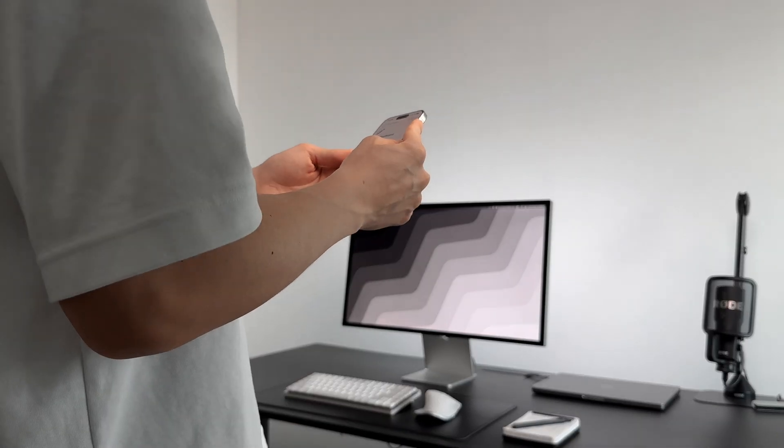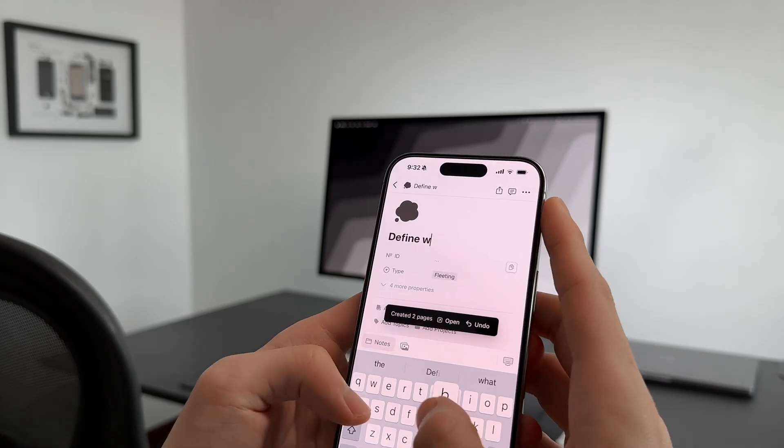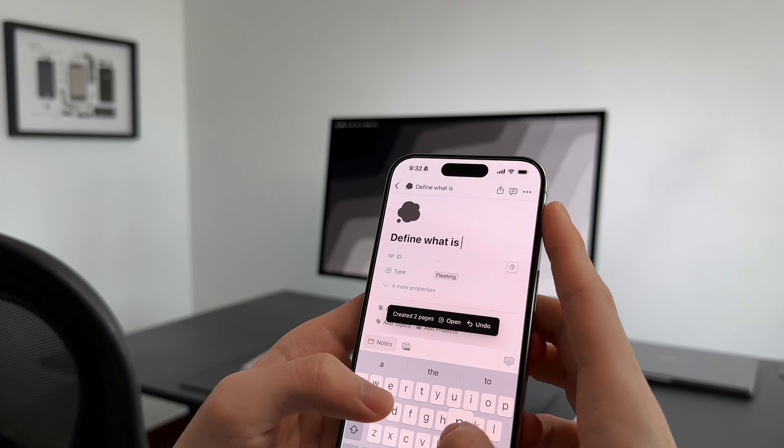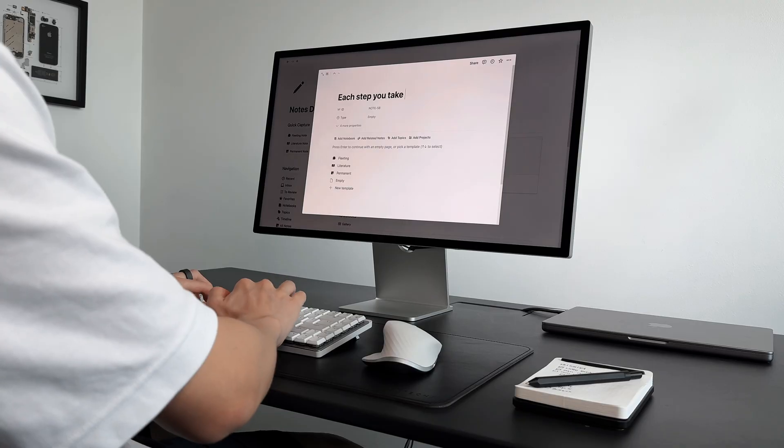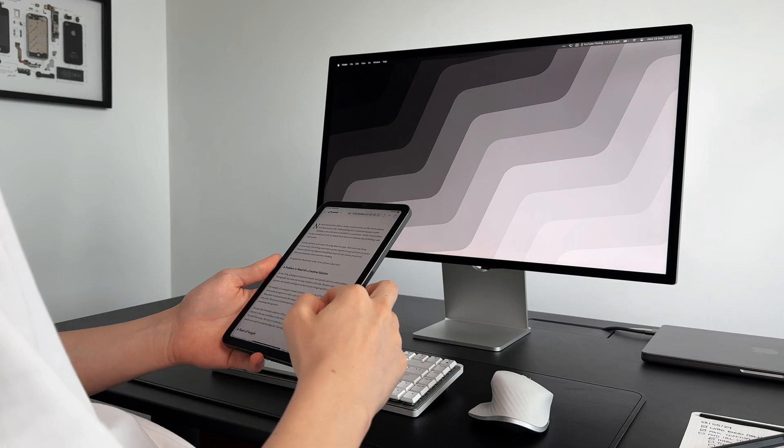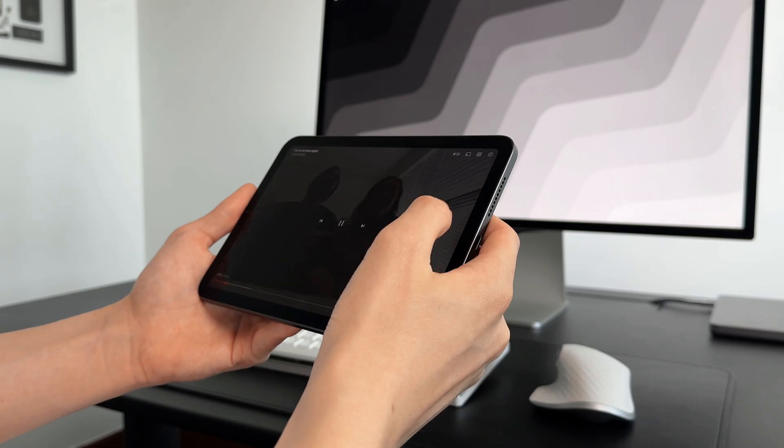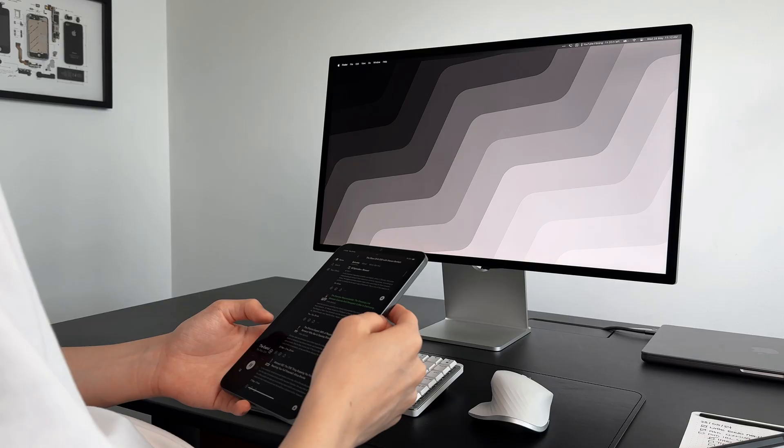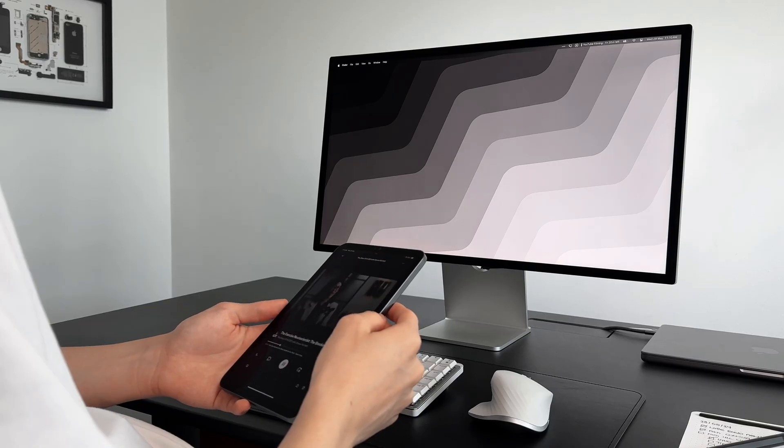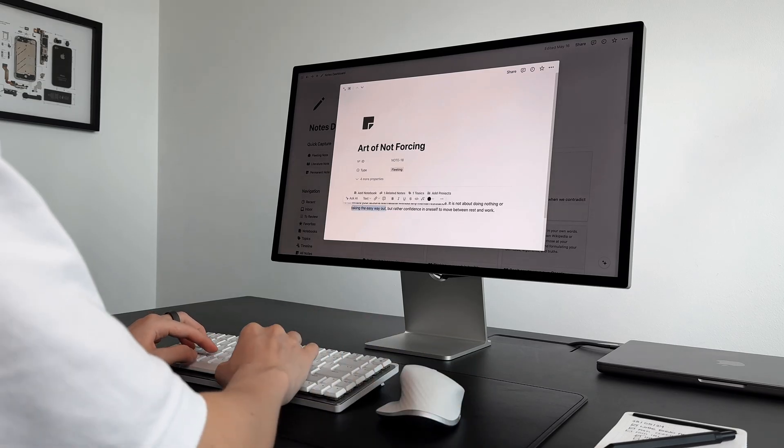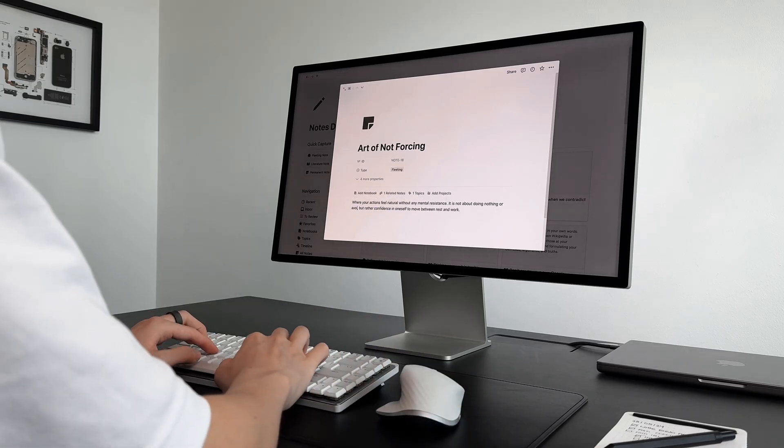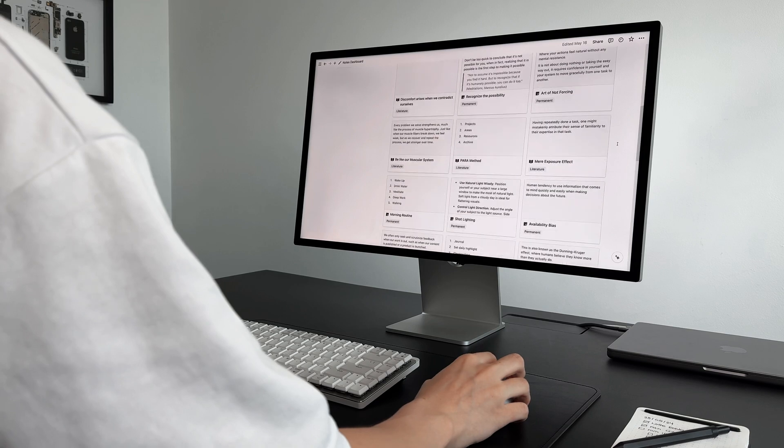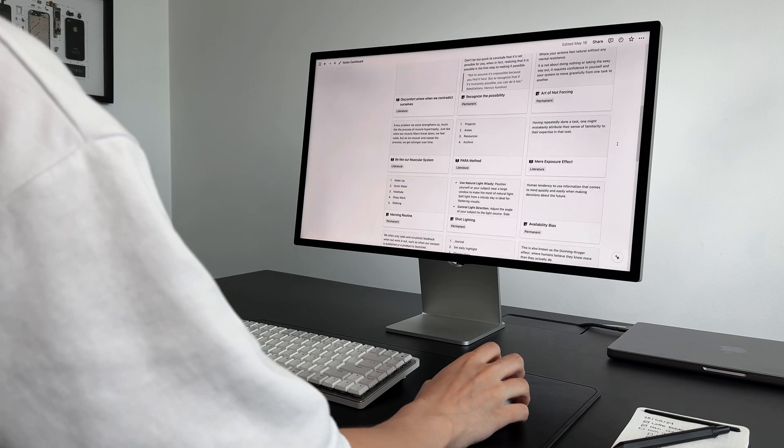Fleeting notes are like shower thoughts and random ideas that come out throughout your day. Literature notes are the takeaways from the things we consume. These include articles, videos, lectures, and even movies. Permanent notes are what you turn fleeting and literature notes into once you have reviewed them against your existing notes and knowledge.